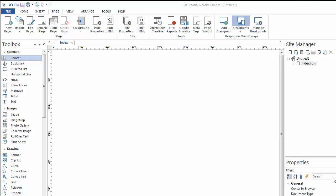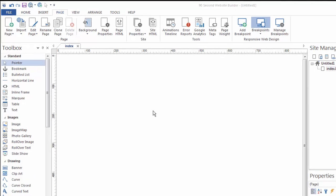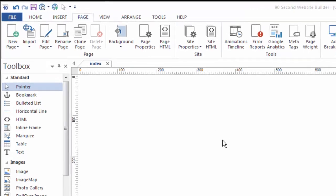Hi again, this is Greg Hughes with another video tutorial. In this one, I'm going to show you how to add a background to your page or pages of your website project.